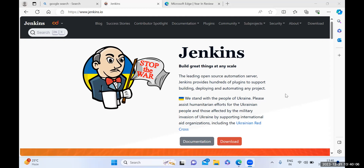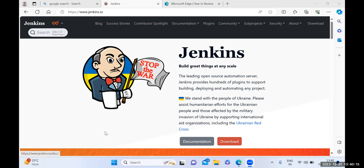There are only three steps we need to follow. First, we need to download the Jenkins file on a machine. There are multiple ways to do this. First, you can go to the download part and just click on the download button.